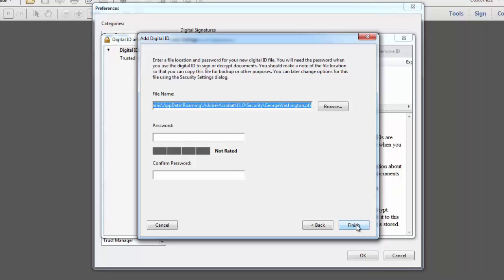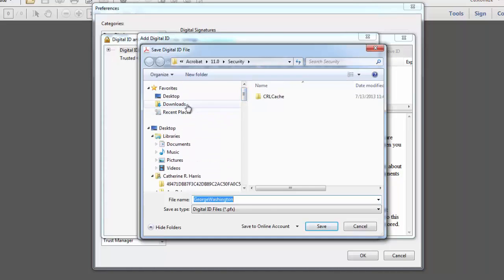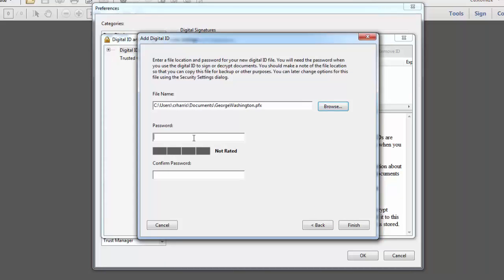The following screen allows you to choose the location on your computer where you'd like to store your digital ID and prompts you to create a password for it. Make sure you remember your password but never share it with anyone. And remember passwords are case sensitive. I'll save mine to Documents and I'll create a password for it. And then I'll click Finish.